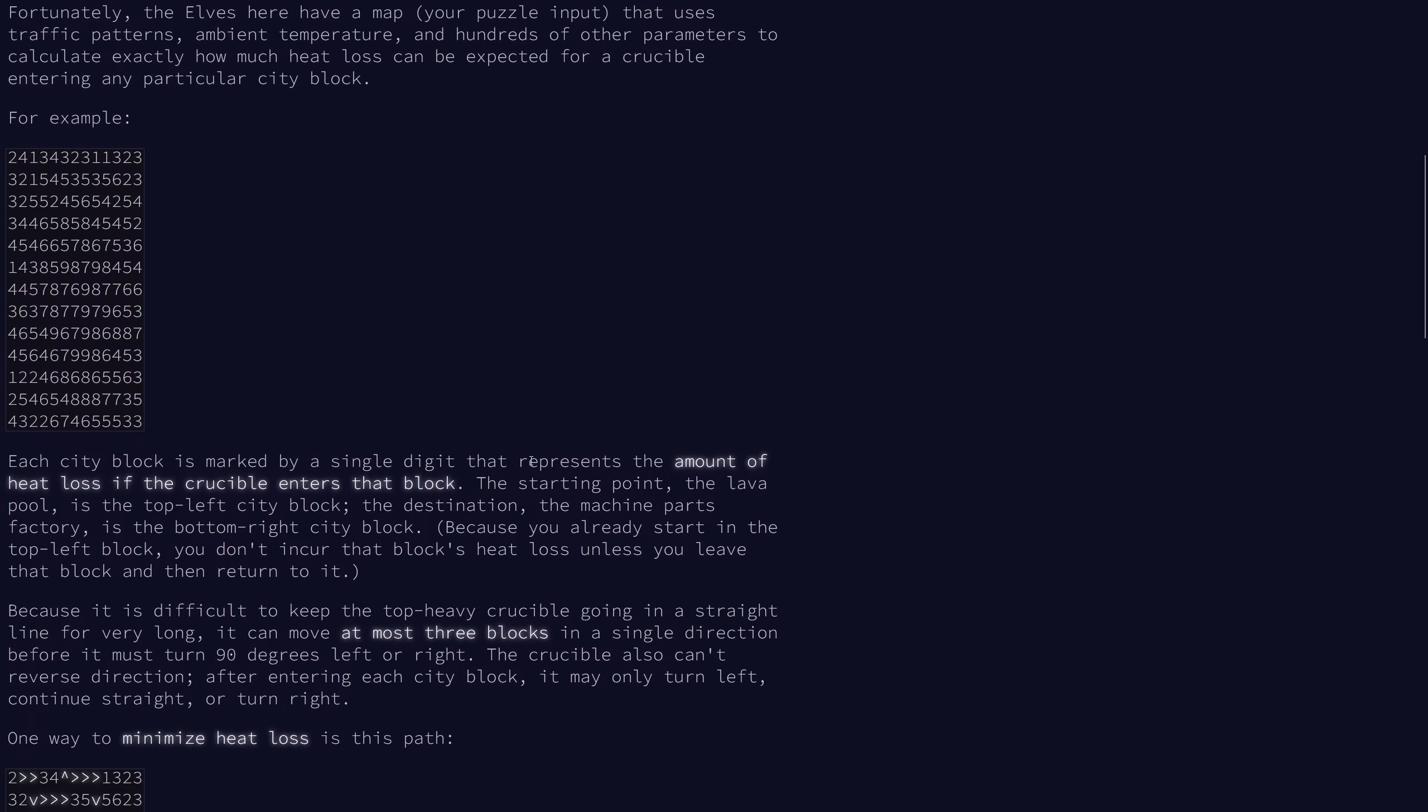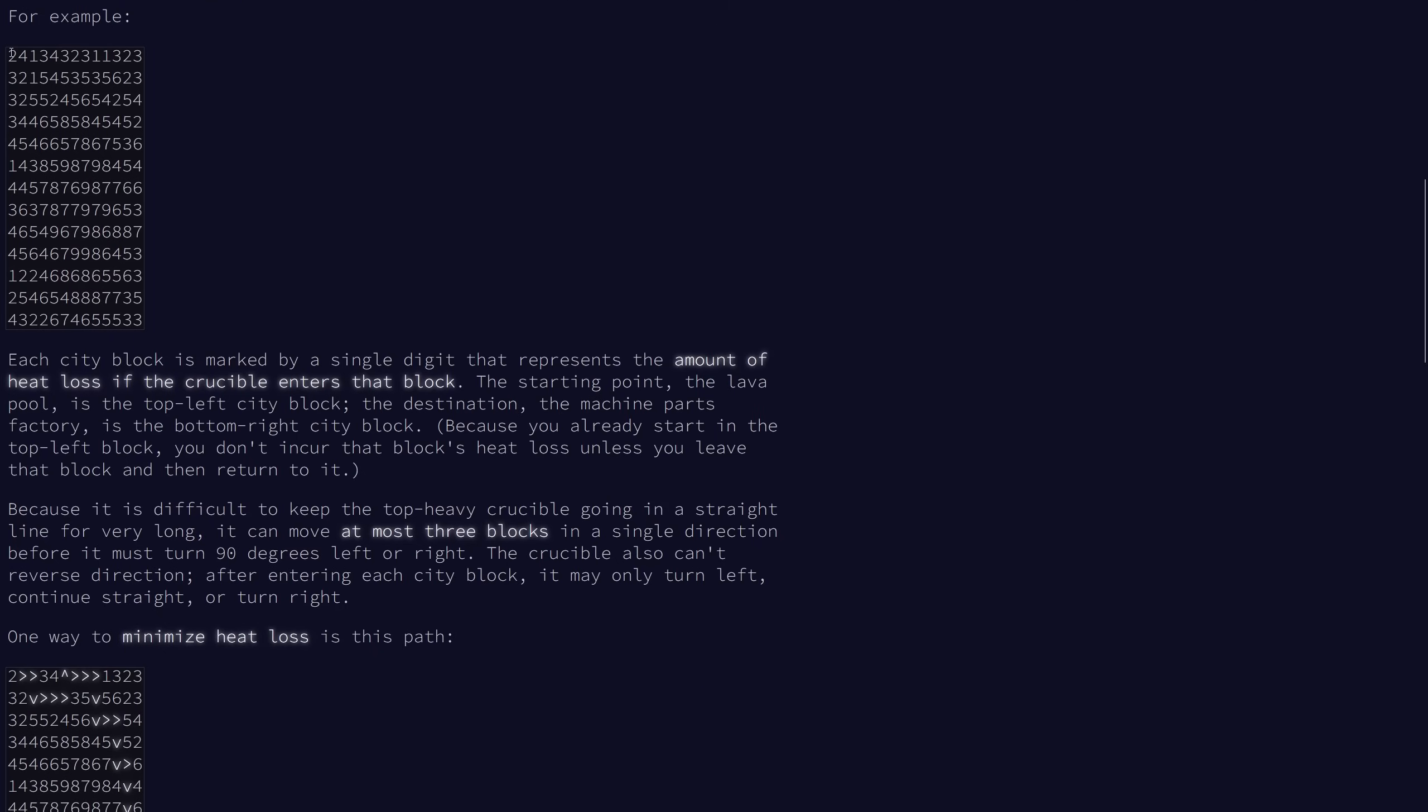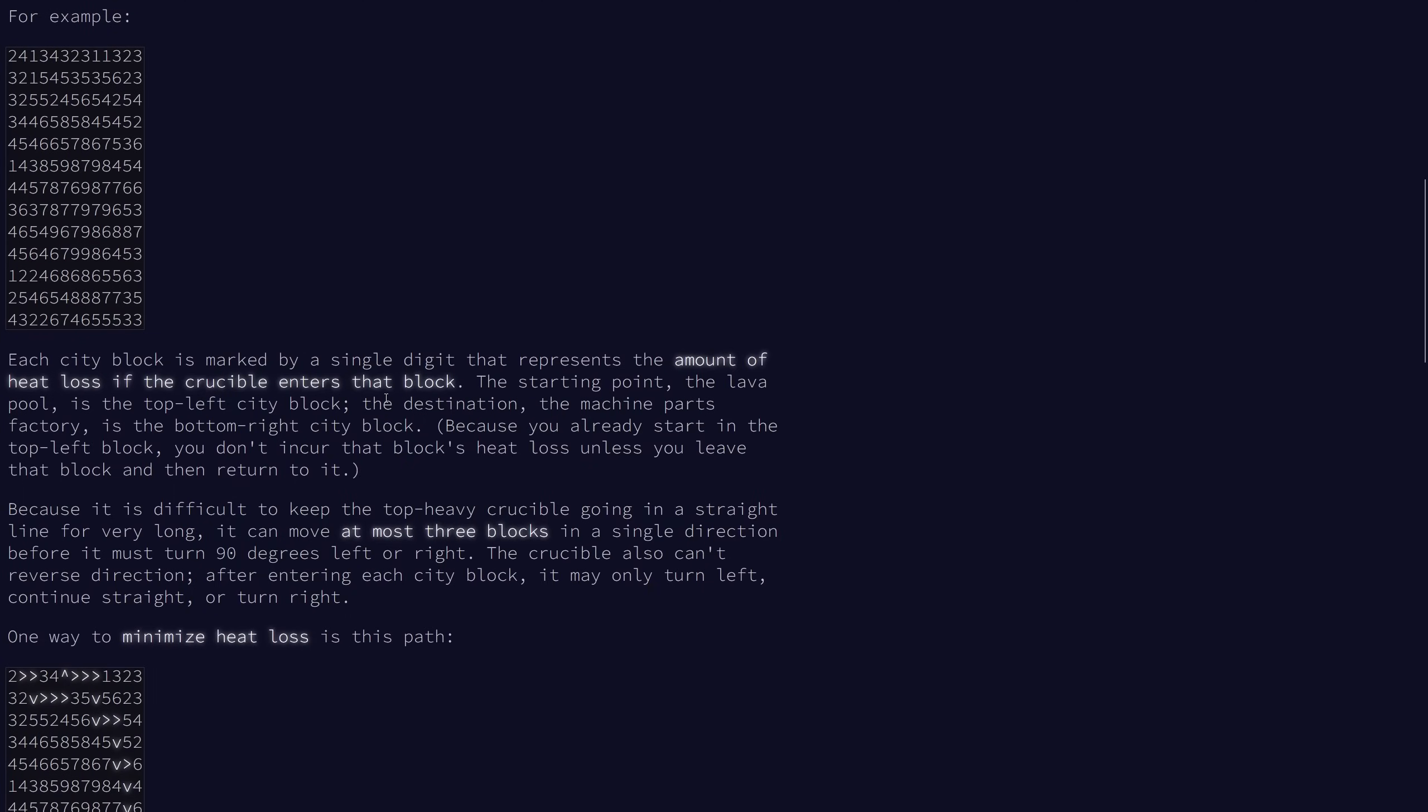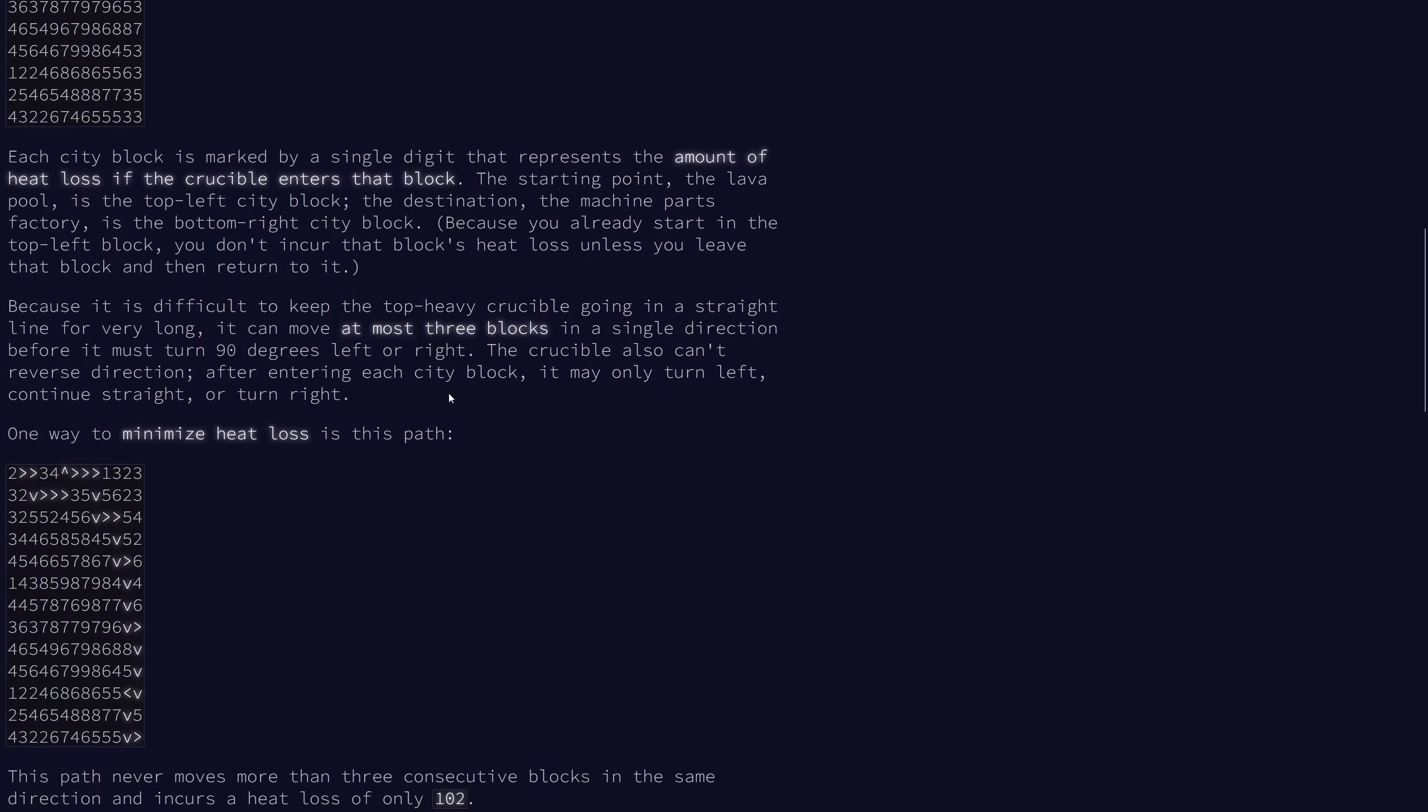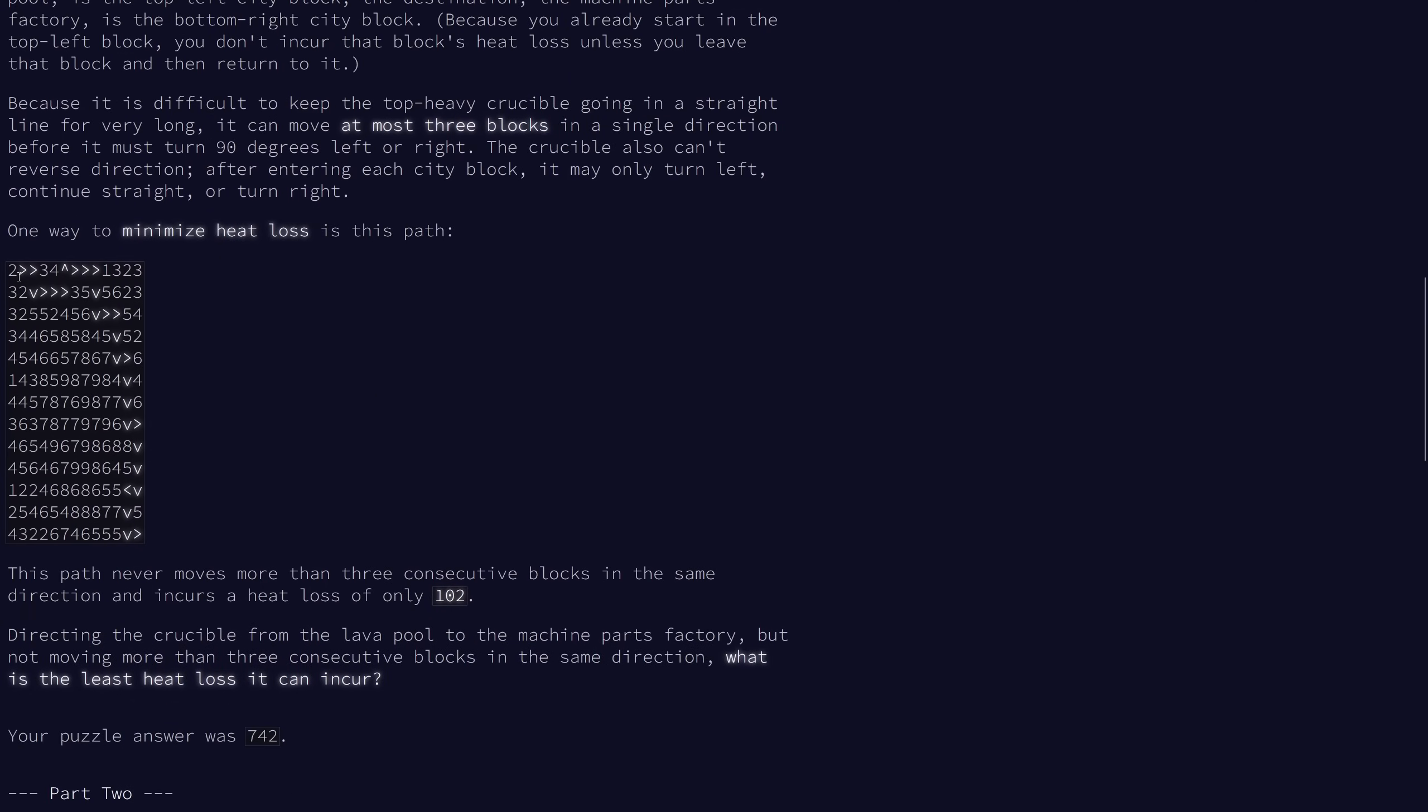Each city block is marked by the amount of heat loss if the crucible enters that block. We're carrying a crucible of lava and we want to avoid heat loss. We're starting in the top left city block, and since we start there, we don't incur the block's heat loss unless we return to it after leaving. The top heavy crucible is hard to keep moving in a straight line, so we can only go at most three blocks in a single direction before we have to turn. The crucible also cannot reverse directions. We want to get from the top left corner to the bottom right corner. We can't go in the same direction more than three times in a row. What is the least heat loss we can incur?